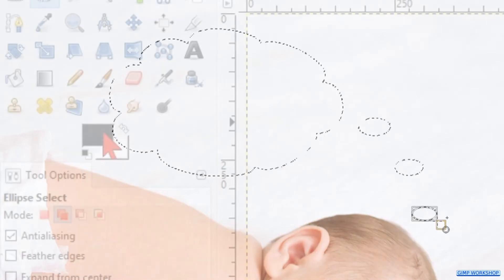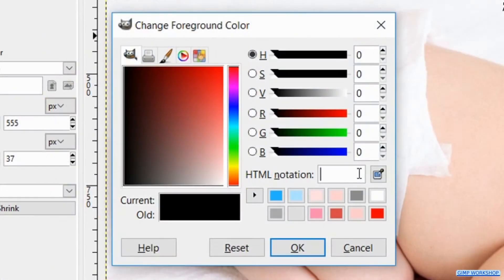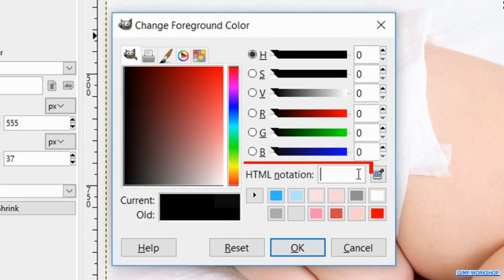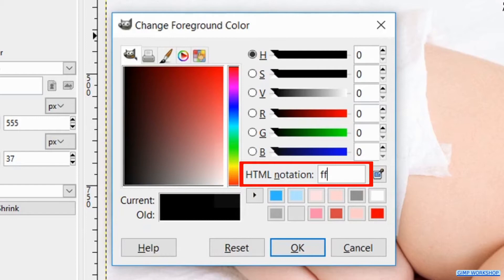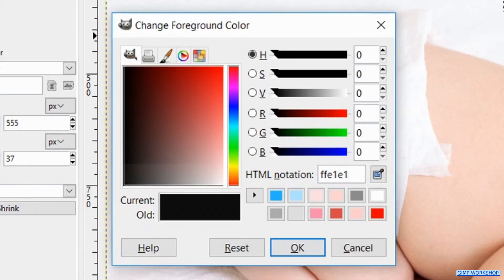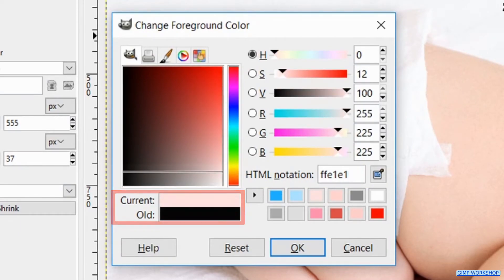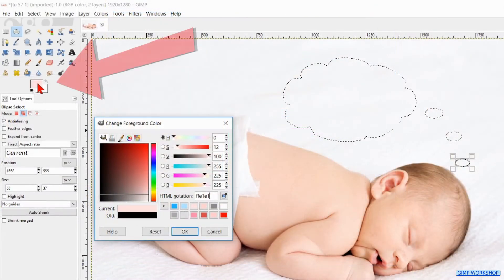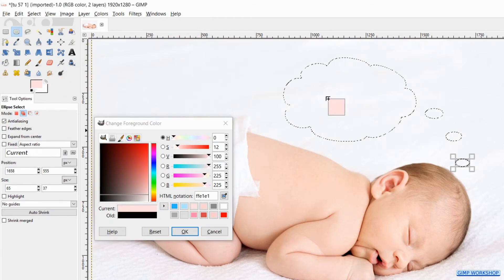Now click on the foreground background colors to make the color palette visible. Fill in the HTML notation FFE1E1, then hit enter to see the color, but we leave the color palette open. Now we click and drag the foreground color into the selection.